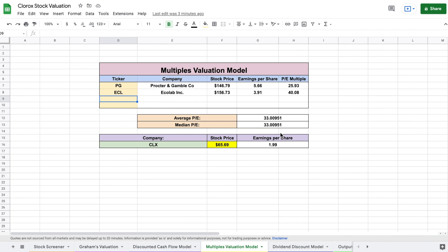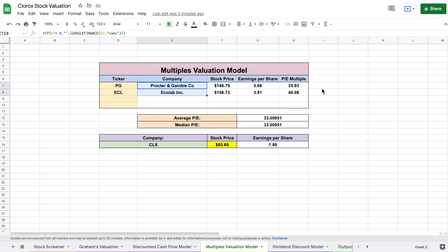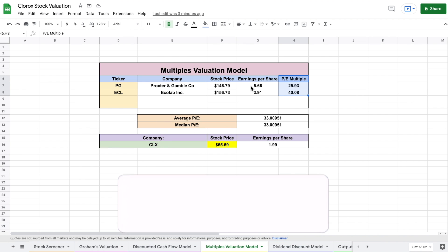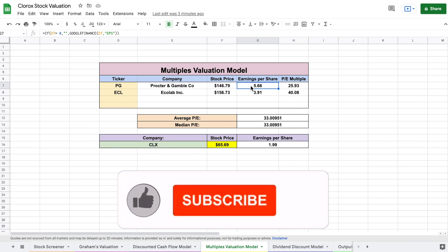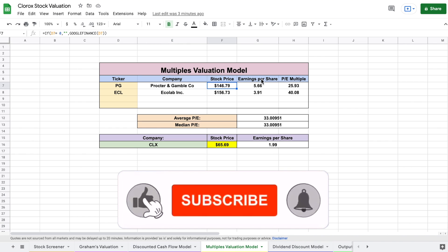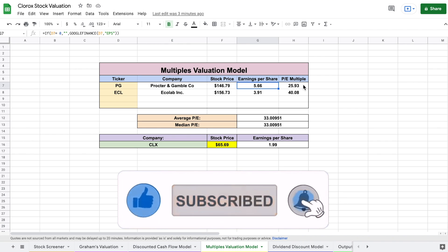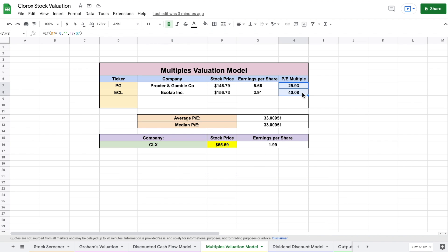And you can see for this multiples valuation model, I looked at two other companies that I felt were probably the most similar to Clorox. So essentially in order to perform a multiples valuation, what we're going to do is we are going to look at the price to earnings multiple for companies that are similar to Clorox. So essentially I take the stock price and divide it by the earnings per share, which allows me to find the price to earnings multiple.